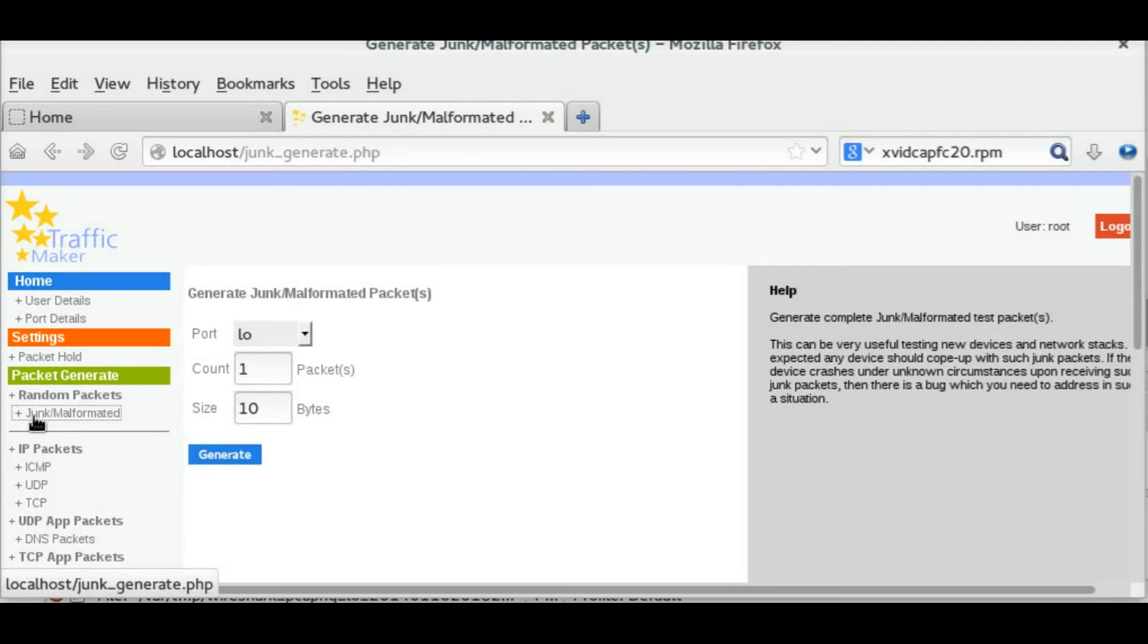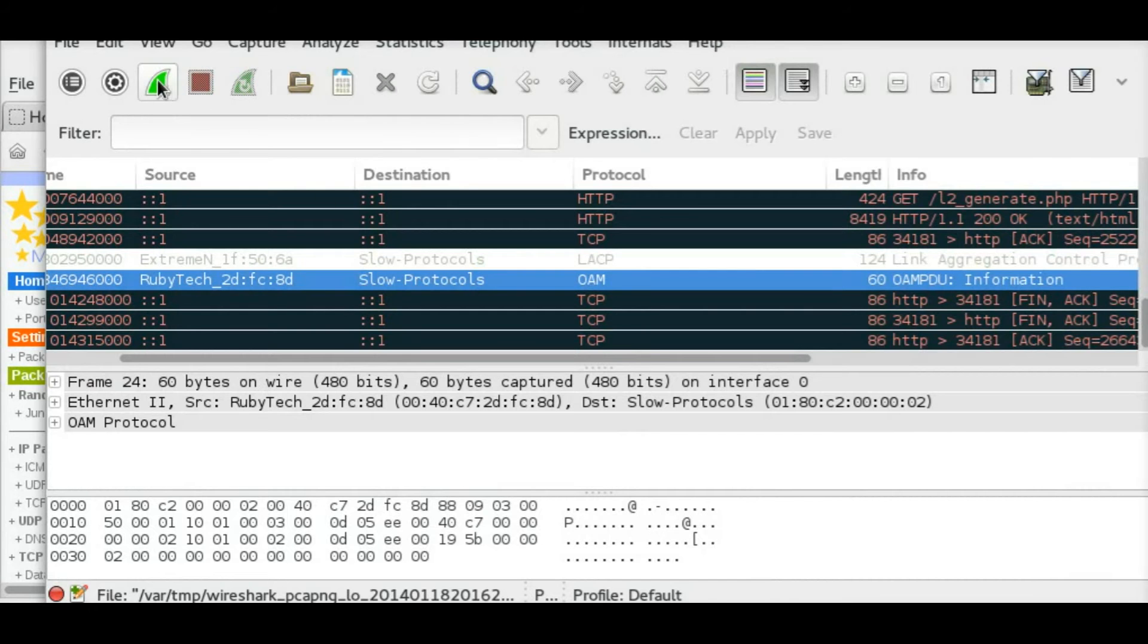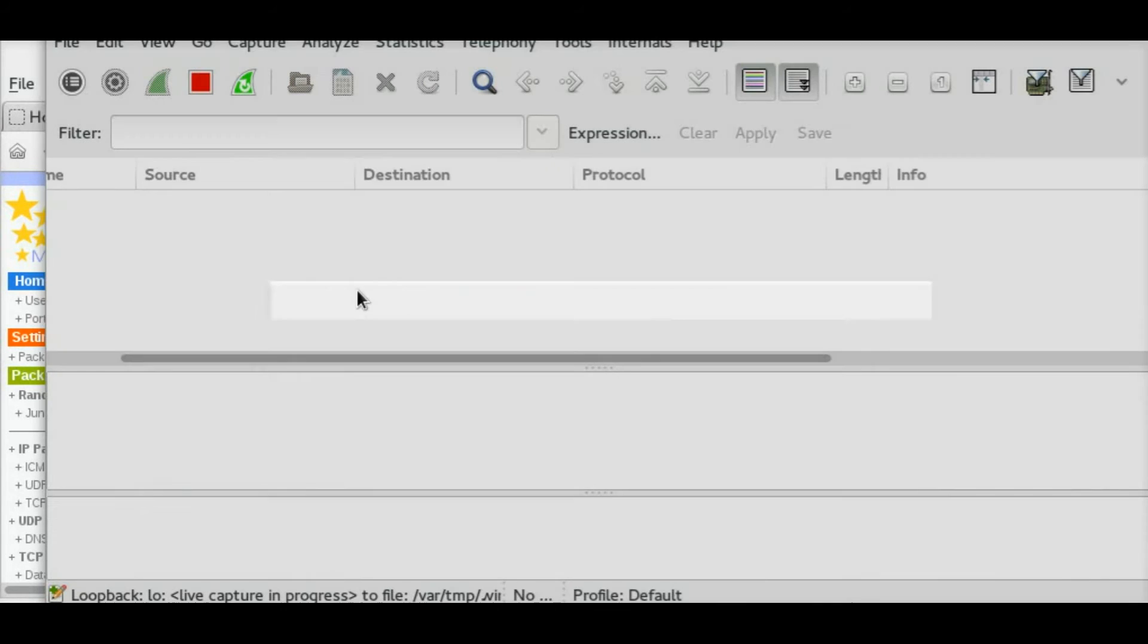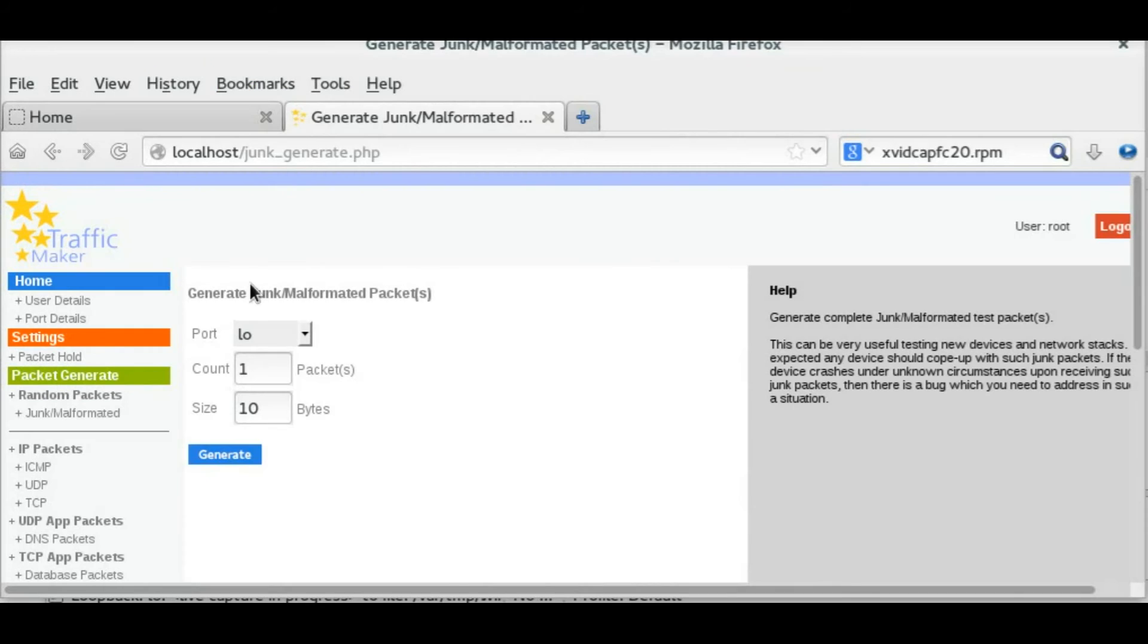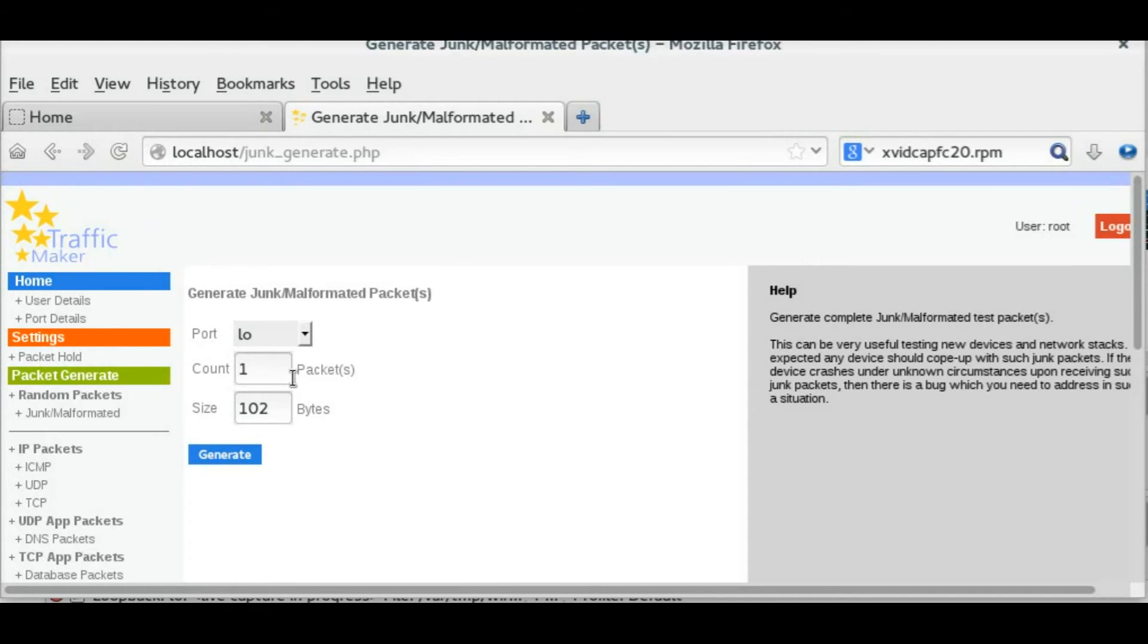Next, let me generate a complete junk or malformatted packet. As a network administrator or network protocol developer, as you know, it is one of the main features you expect in any packet generation tool. So let me demonstrate the same with TrafficMaker.